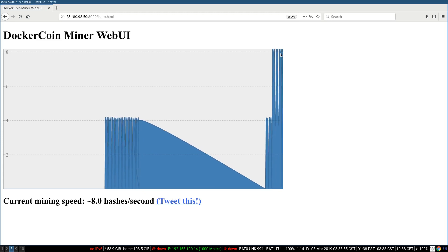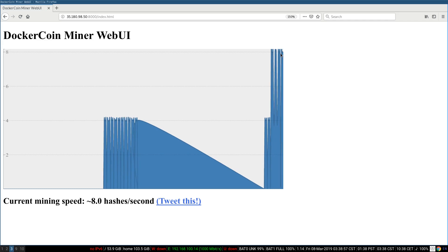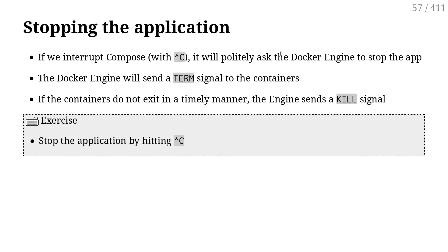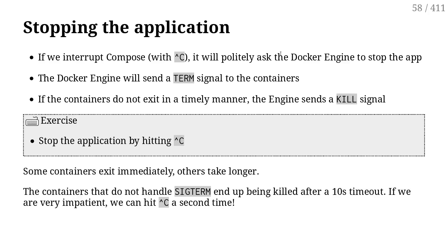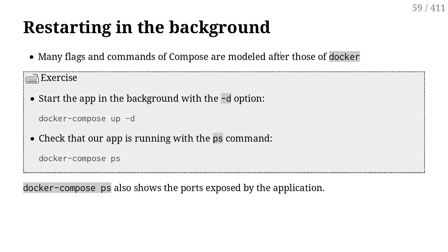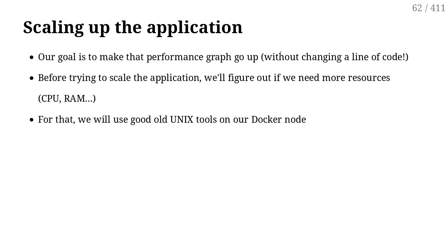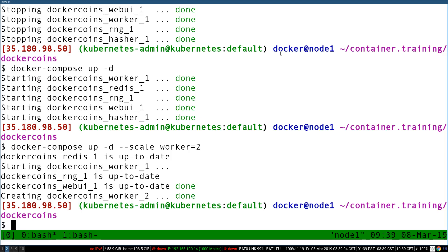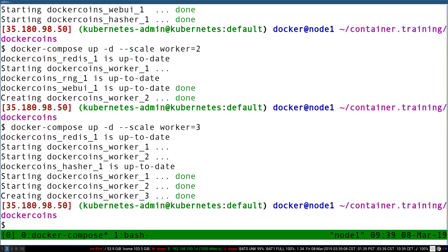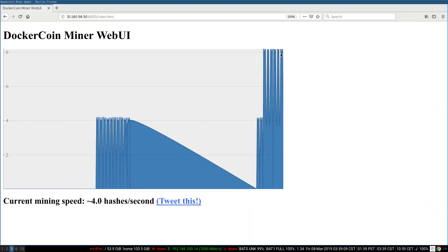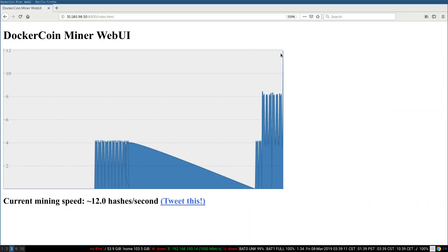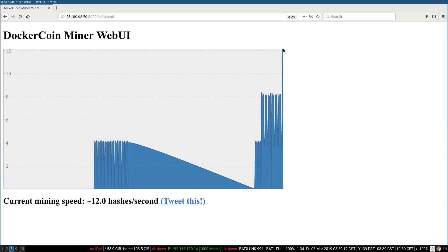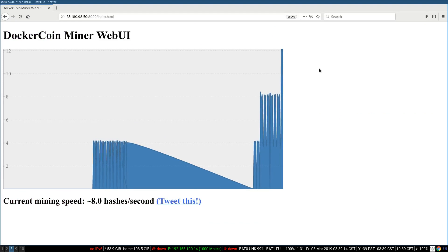Since this seems to be working as expected, I'm going to scale further. Okay. Three workers. Look at the graph. Now I'm at like 12. That's great.